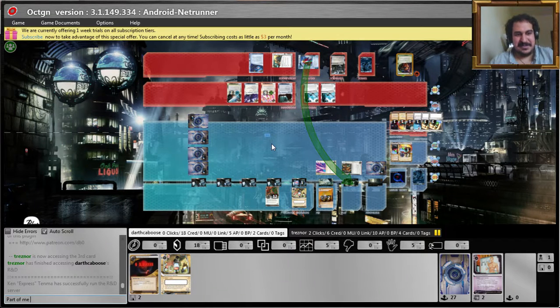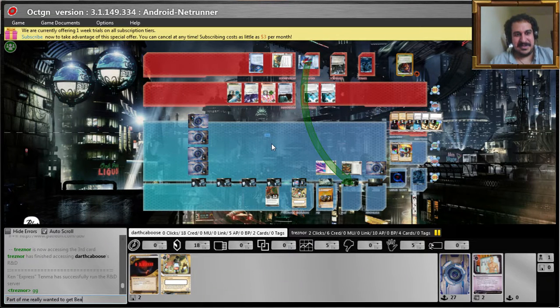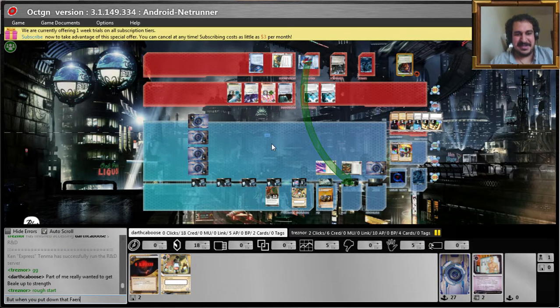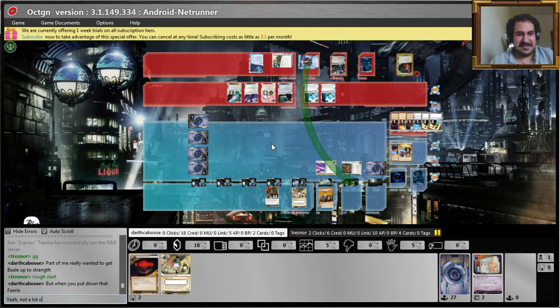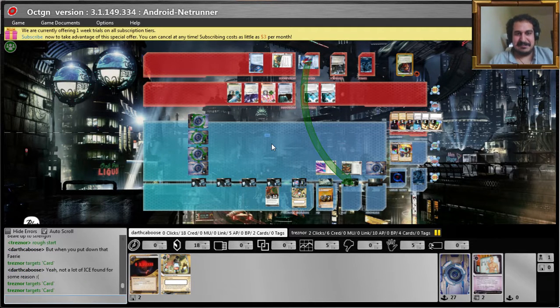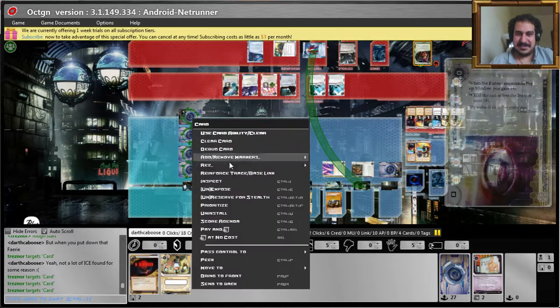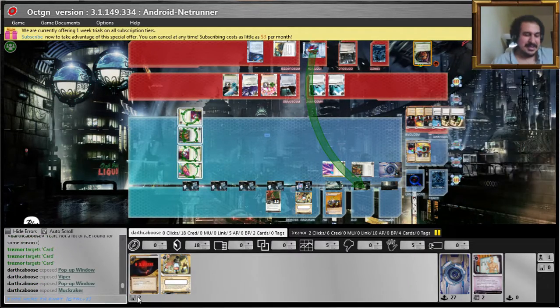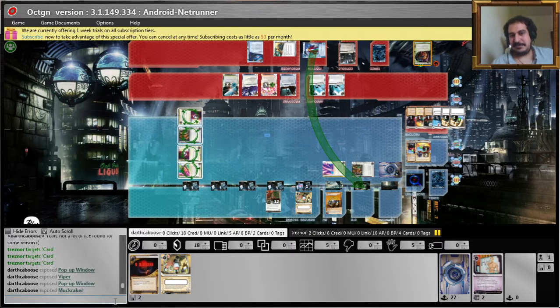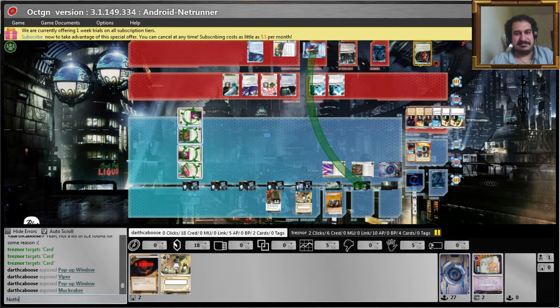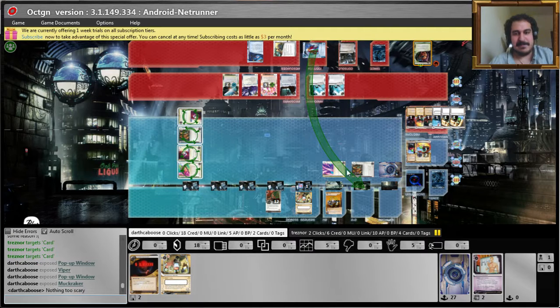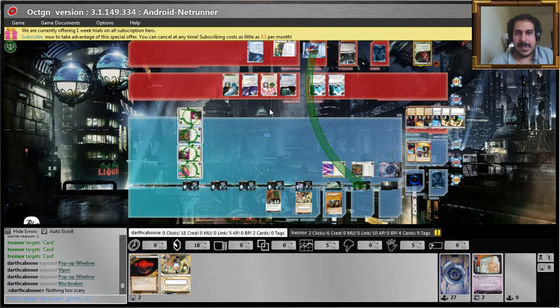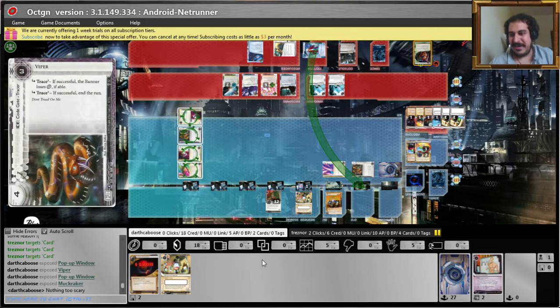Part of me really wants to get Veil up to strength, but when you put down that Faerie. Not a lot of ice found for some reason. Nothing too scary. God, I wish I had my barrier breaker out.